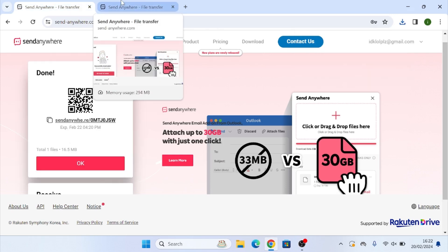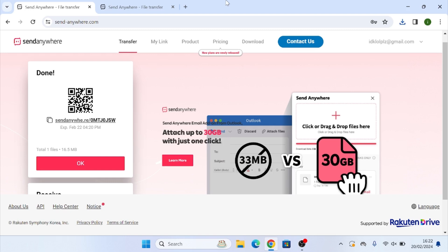So that is how you can send a file to any recipient on a computer or on a phone. There is also a mobile app which you can download to make this a lot easier. But if you're using this on a computer, you can simply just go to this website and use this as many times as you need. Anyways, that is how you use Send Anywhere.